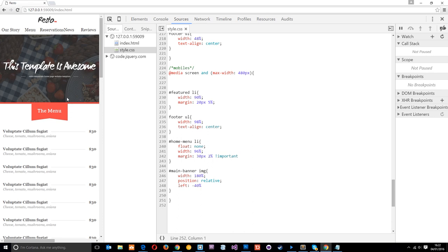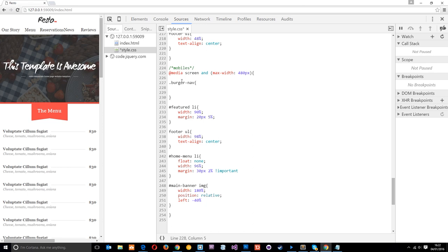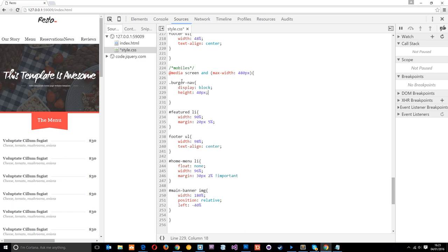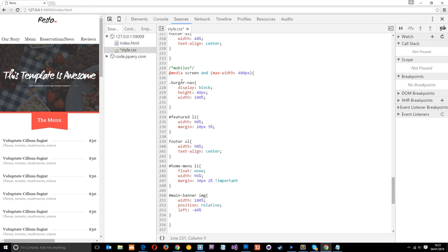Now let's jump into the website and start styling that burger-nav class. We only want it to show on mobile, so it's going to be within this media query at 408 pixels. First I'll grab the class 'burger-nav' and style it. We want this to display as block, give it a height of 40 pixels — setting display block lets us give it a specific height — then a width of 100%. We'll give it a background using the URL pointing to the images folder, forward slash burger.png.